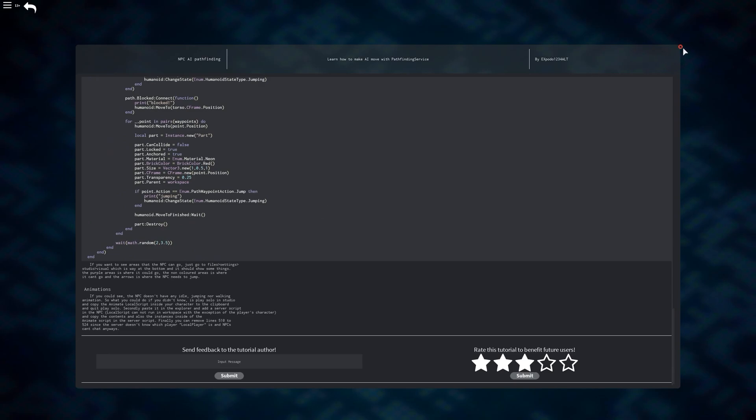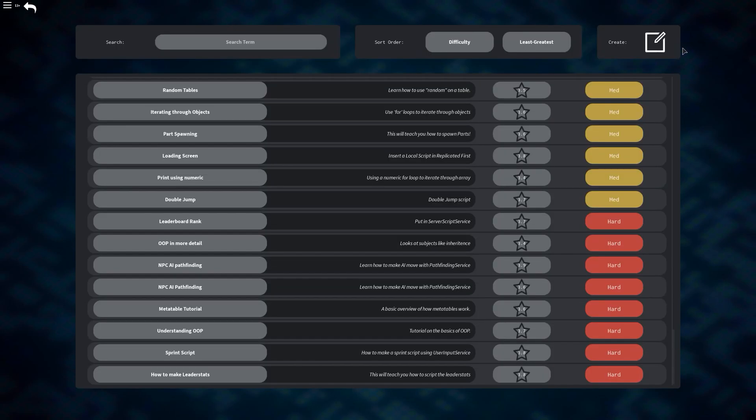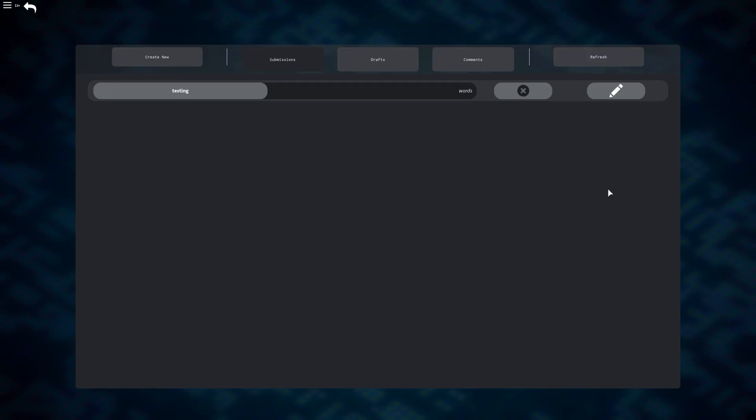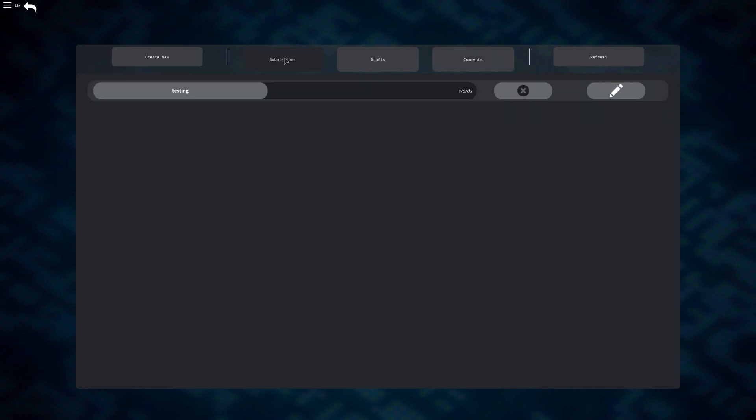And now I'm going to briefly show you what the tutorial creation looks like before I move on to the final section. To get there, go to the top right of your screen and click on the image right next to the word create. This will present you with any submissions, drafts, or comments that you have. And I believe the comments are the feedback that people have sent you. I'm not too sure though, since this is a relatively new section.